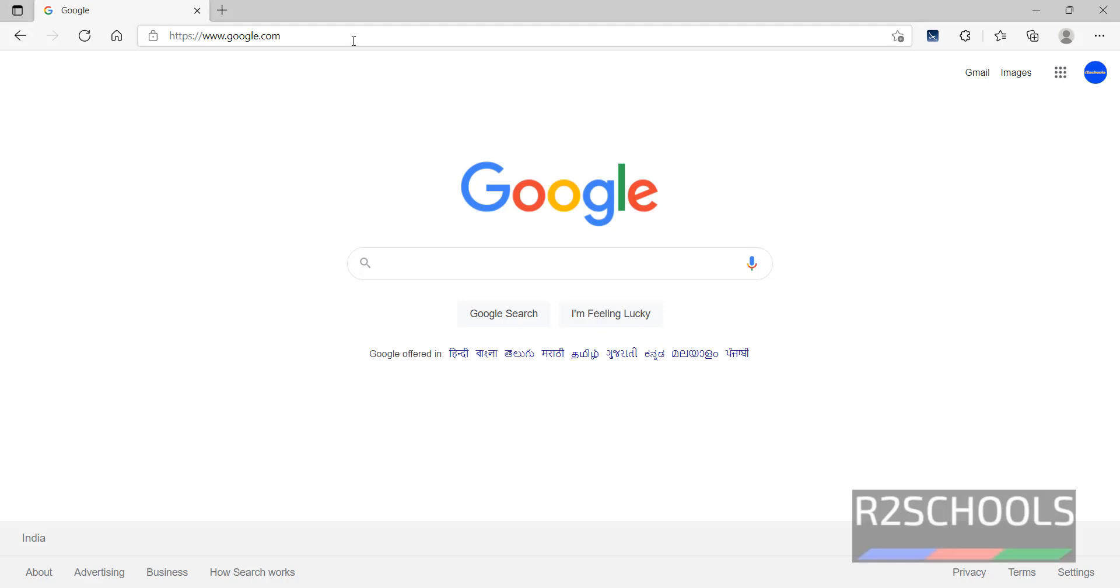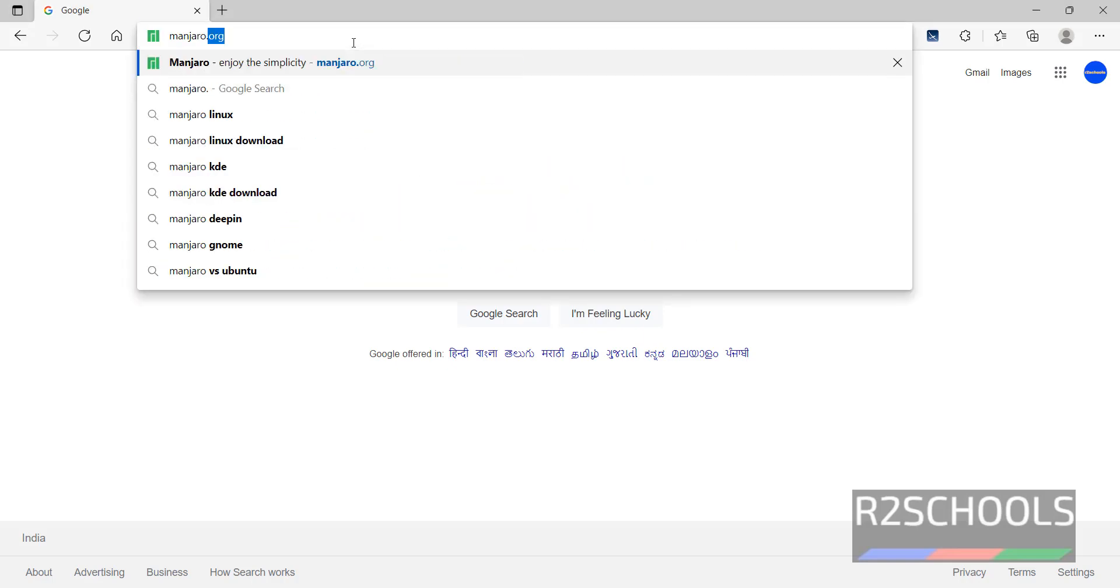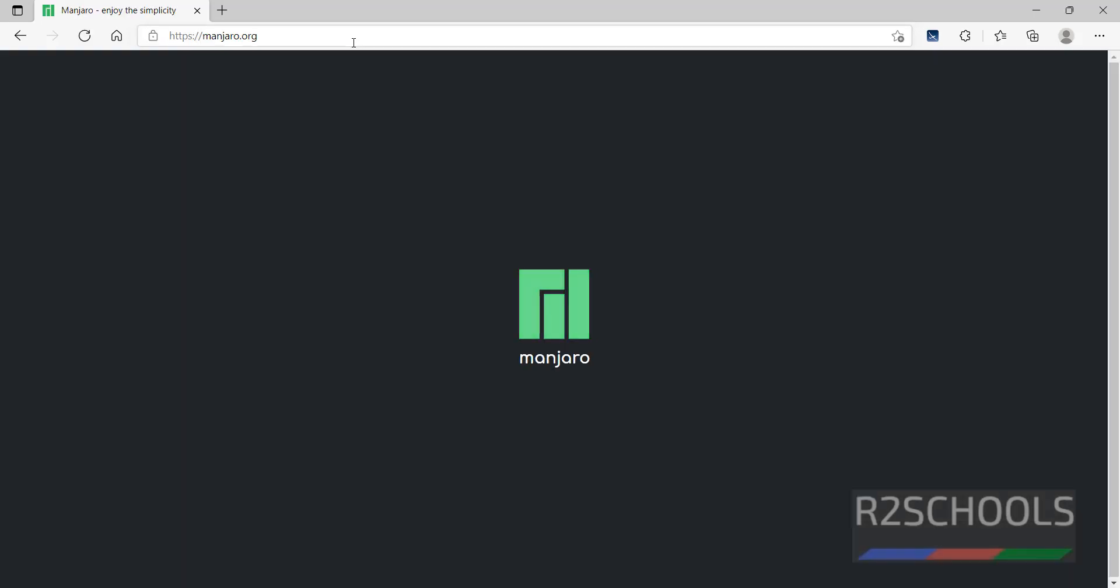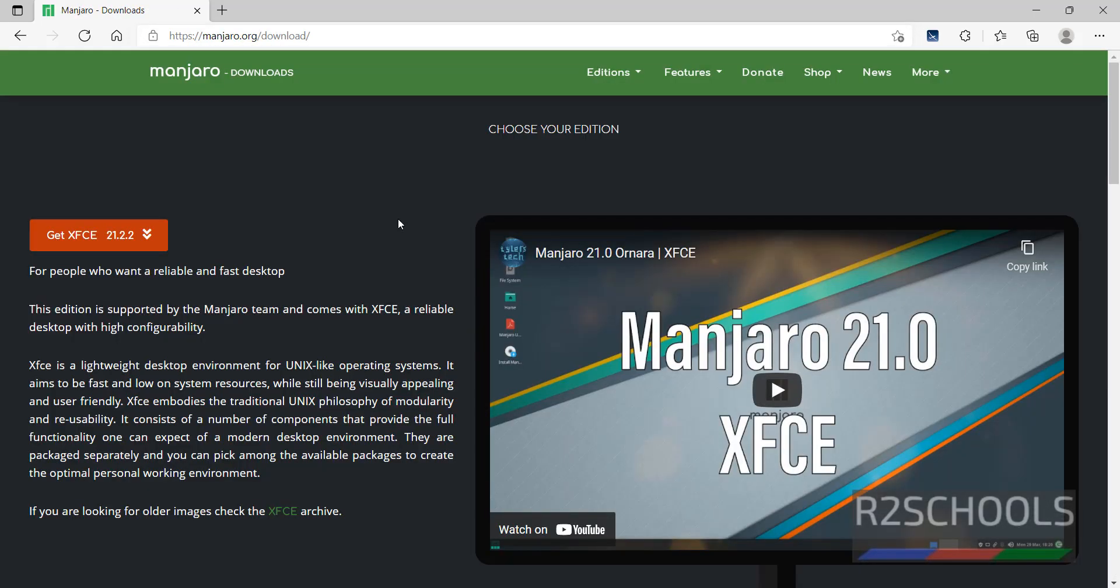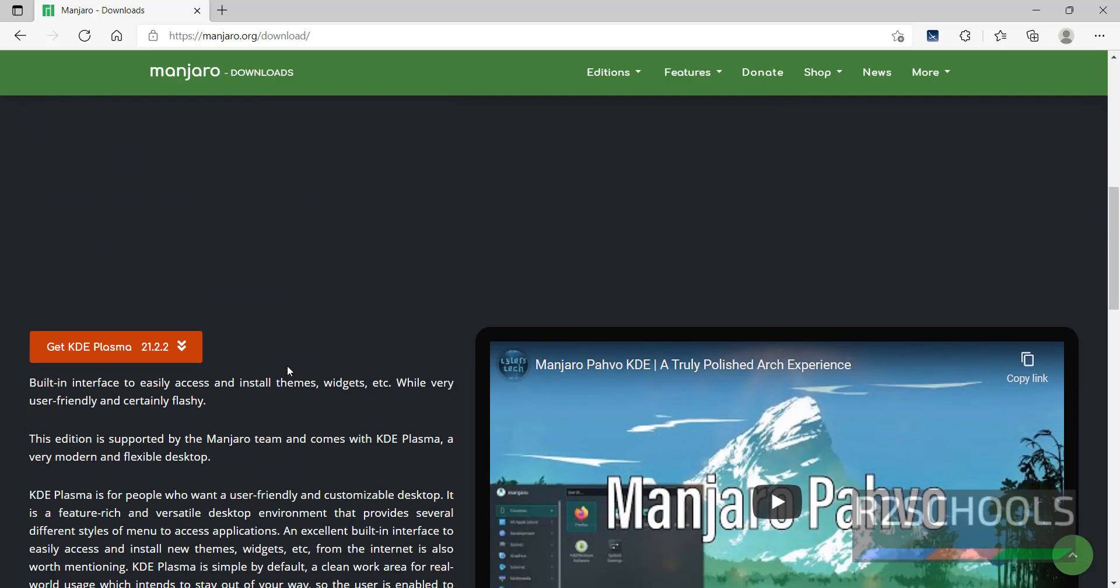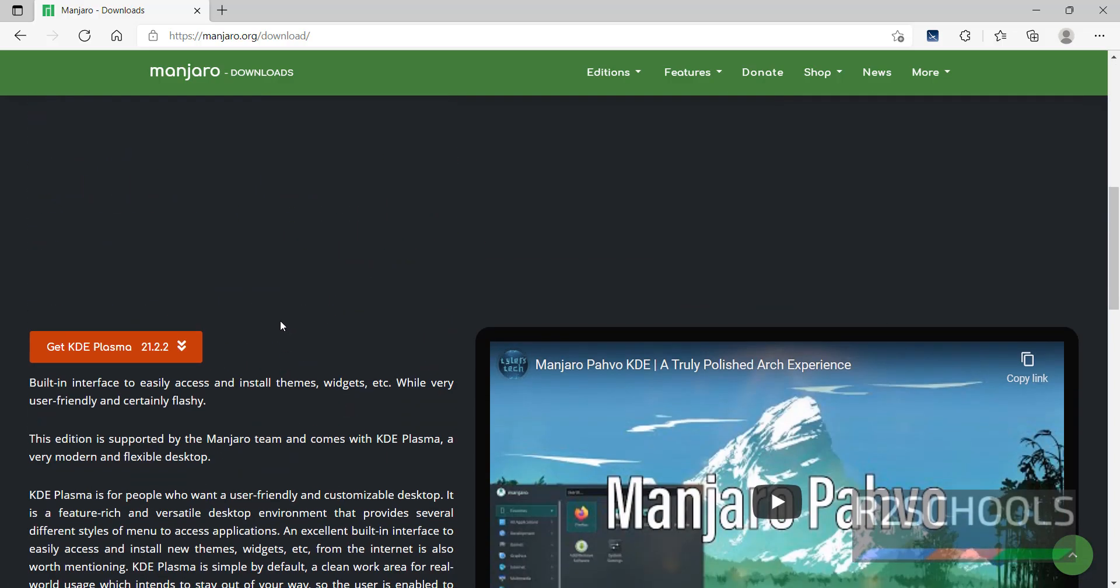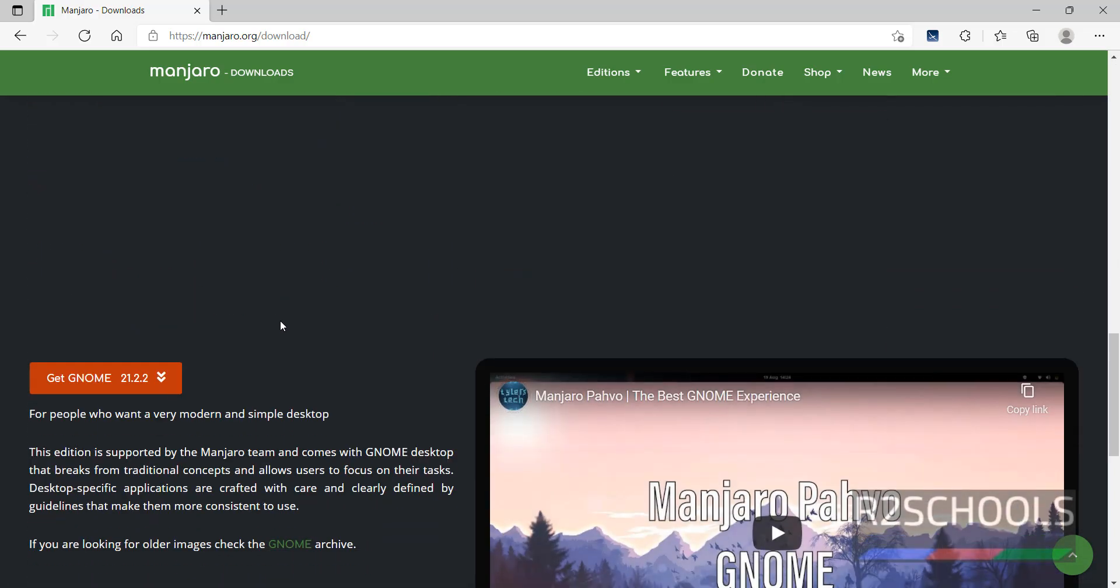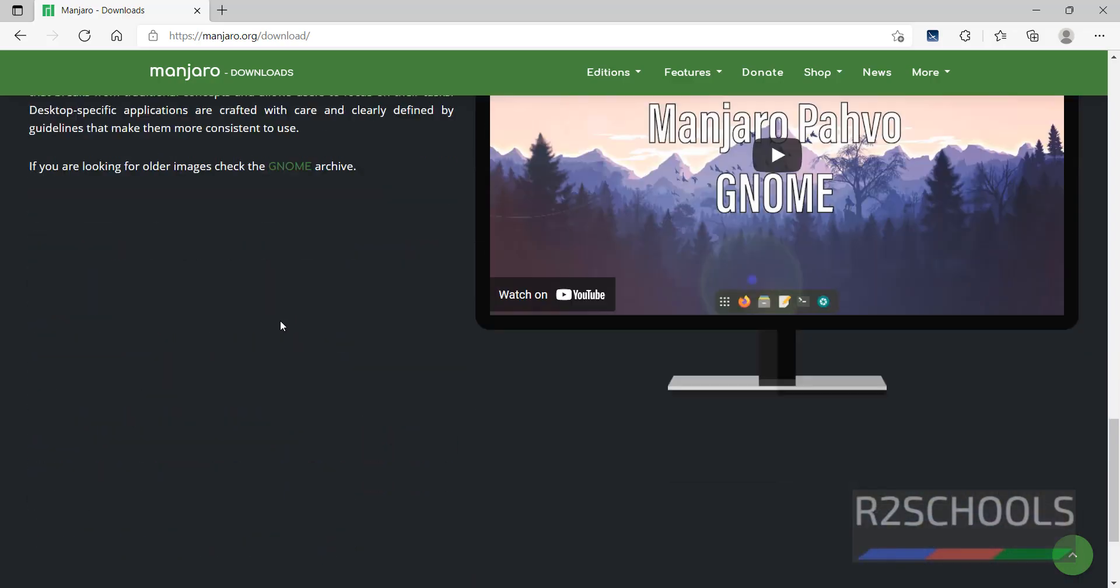Open any browser and go to manjaro.org. Here we have different editions: XFCE, KDE Plasma, and GNOME.